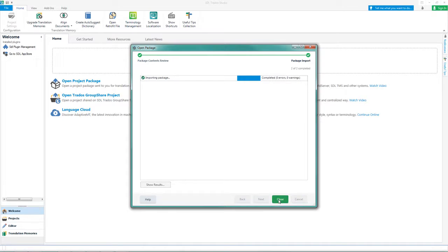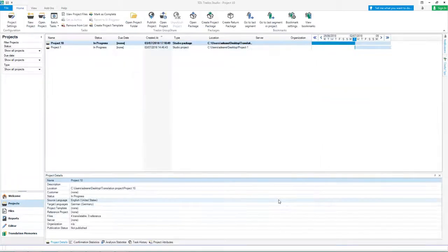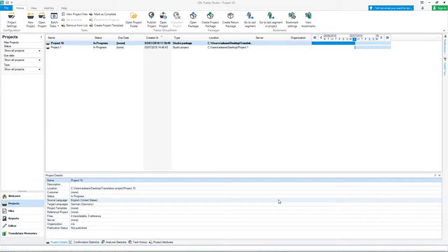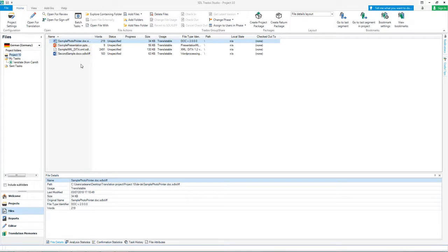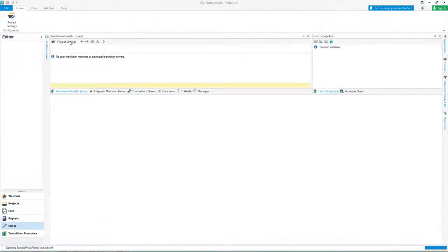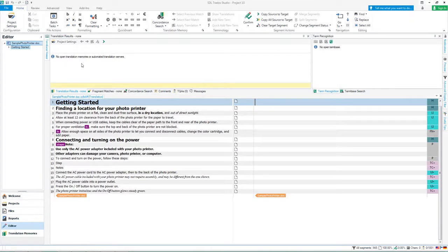Click Close once the package is imported and open the Projects package in the Projects view. Double click on the project to view the contents in the Files view. You can now open all files as one for example, or just double click on one document to start translating in the editor.